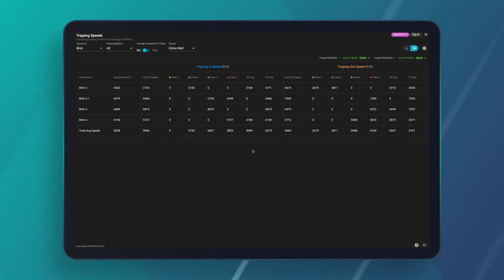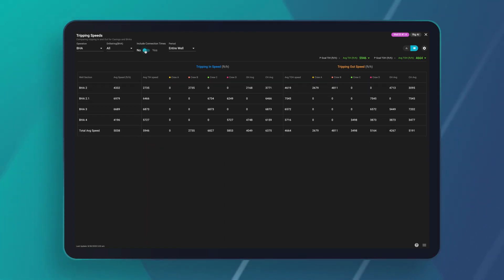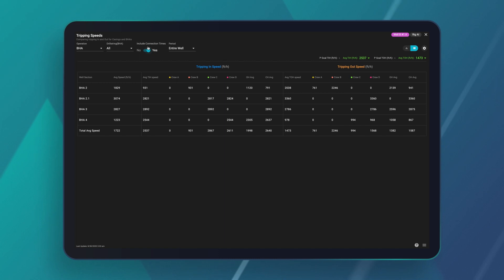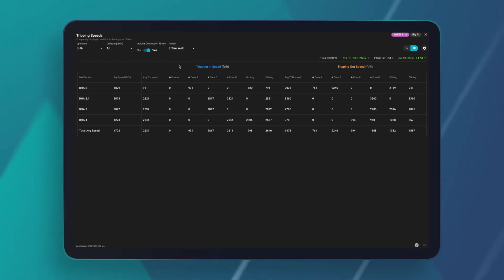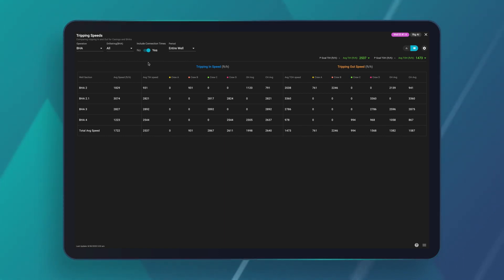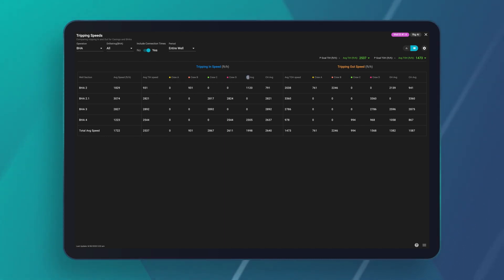We can also toggle this into a table view to look at crew averages. With just a click, I can toggle on the connection time, which adds the connection time into the total. So instead of just dividing start depth to end depth by active running time, this adds in the time for each connection, giving you a gross time rather than just an active average pulling time — and you can see how that breaks down for individual rig crews as well as cased-hole and open-hole averages.